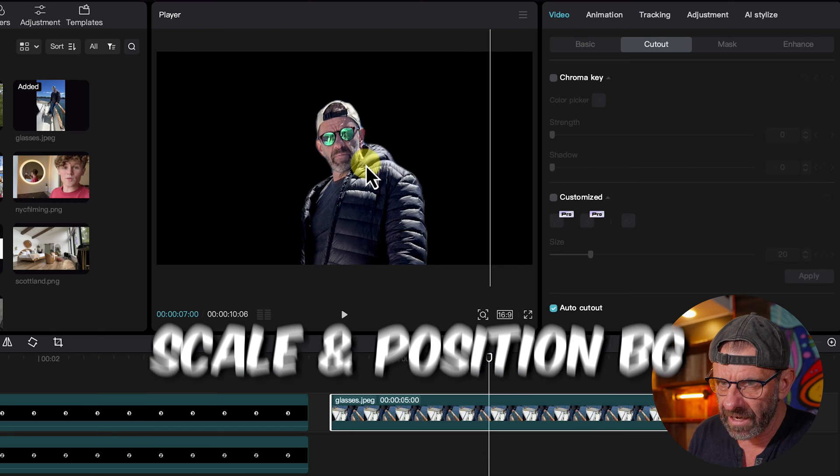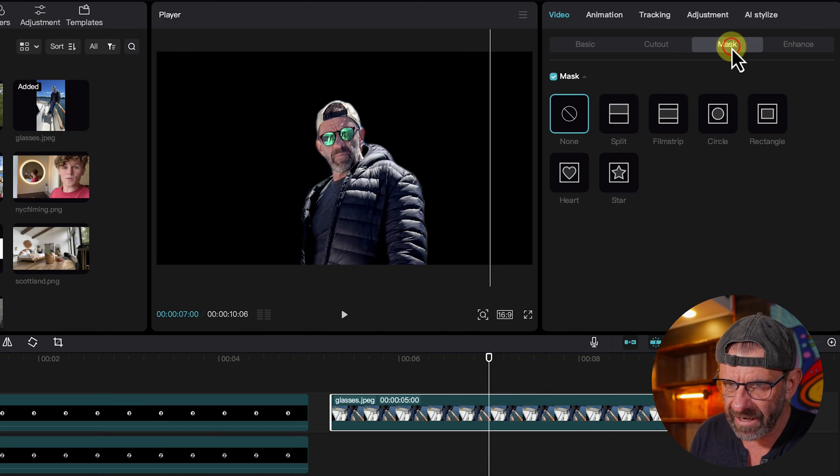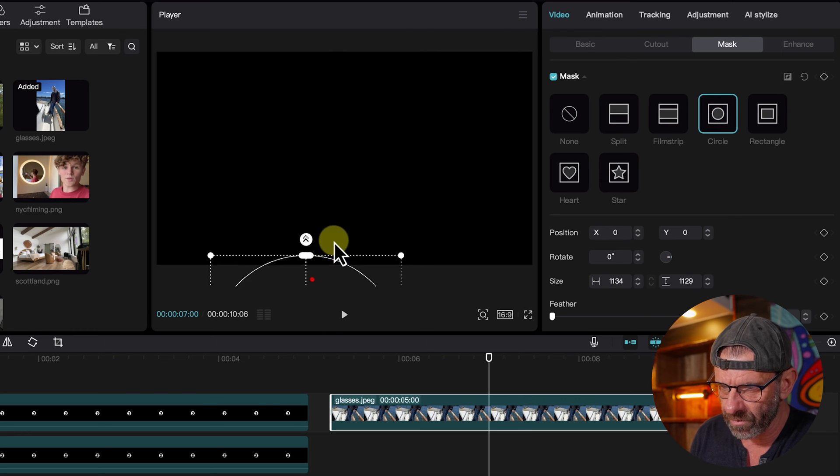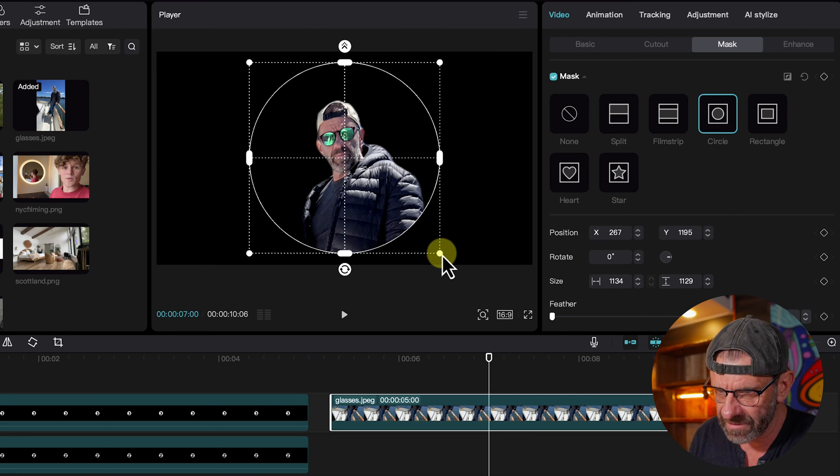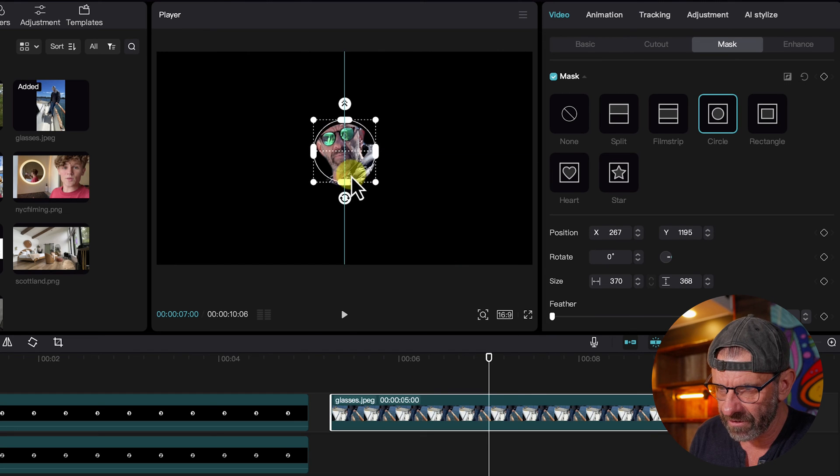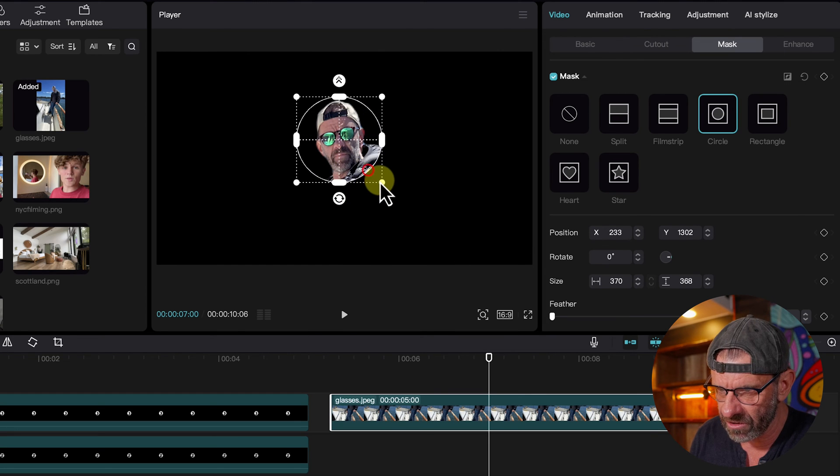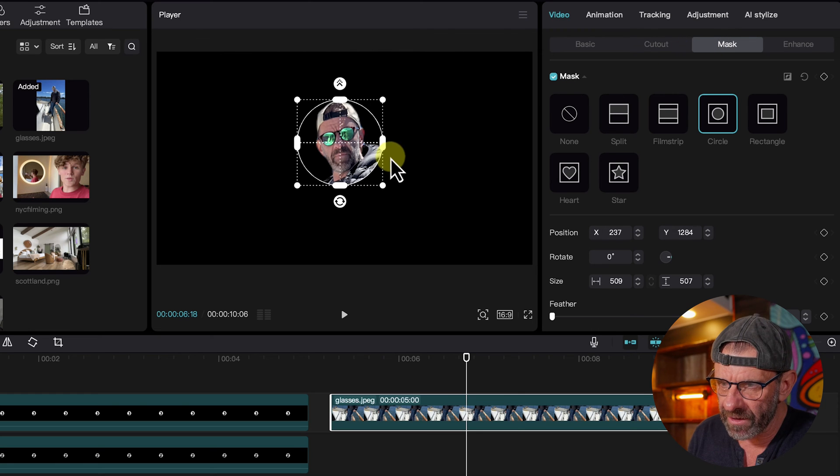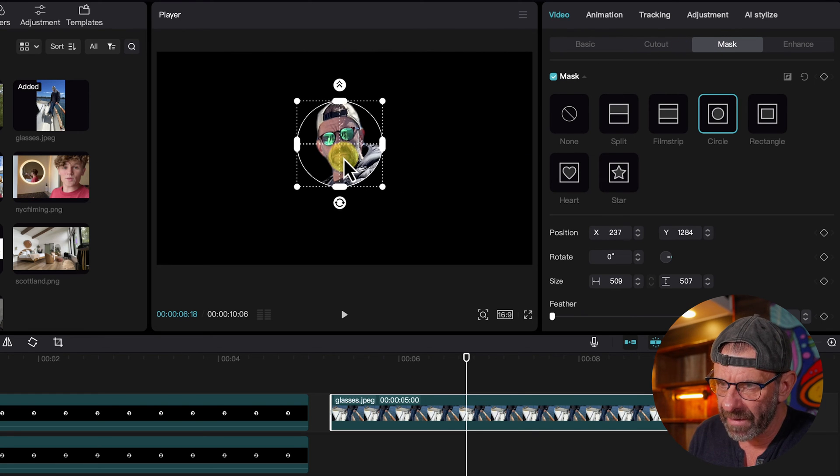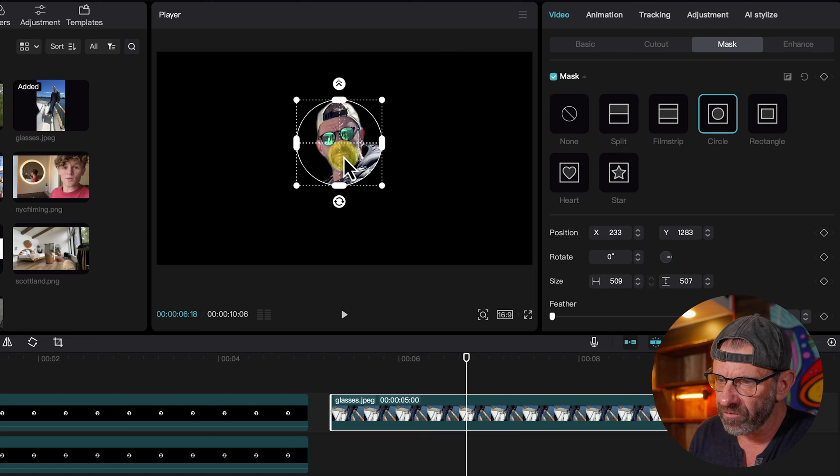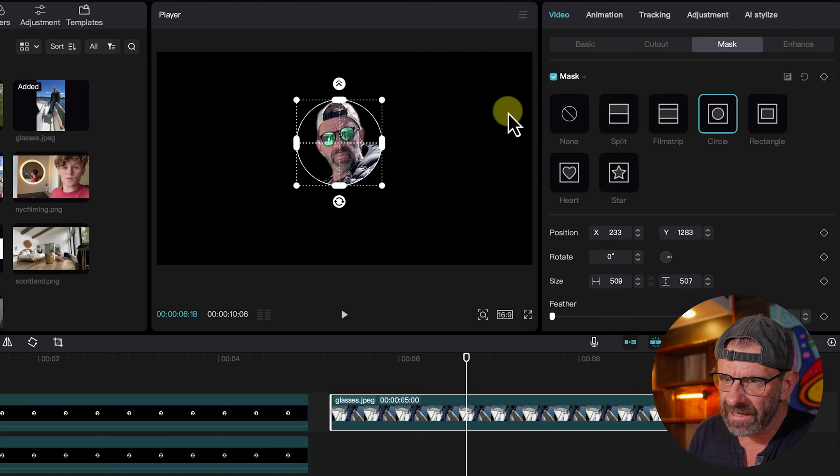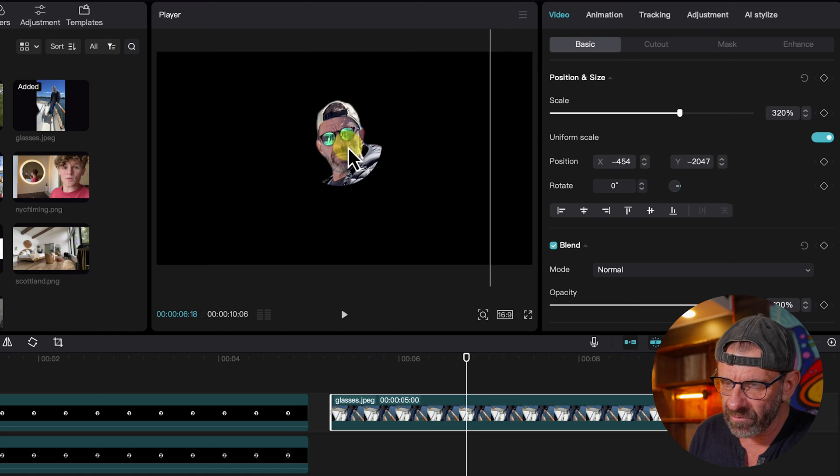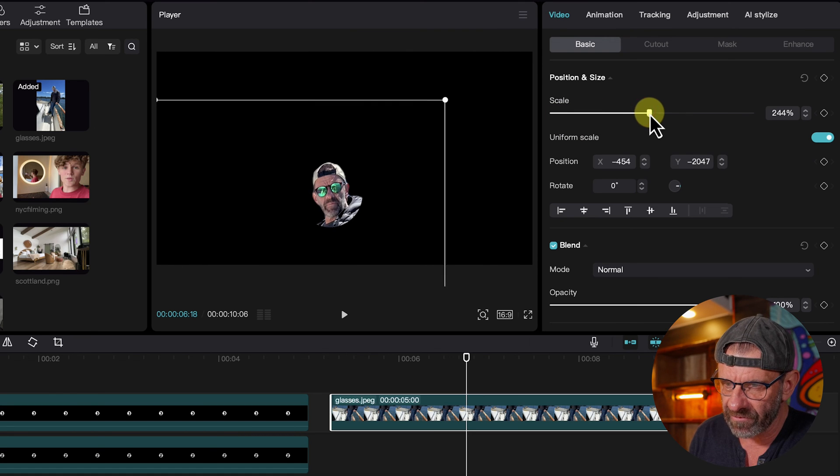And next we're going to click on mask and choose circle again. And the circle jumped down there. We're just going to position it where we want it by dragging it over my face. And this is just allowing me to cut myself out a little more precisely in the shape of a circle like that. When I have the mask tab open, clicking and dragging just moves the mask around. It doesn't move me around. To move me around, I need to click on basic and now I can scale and move myself around just like before.